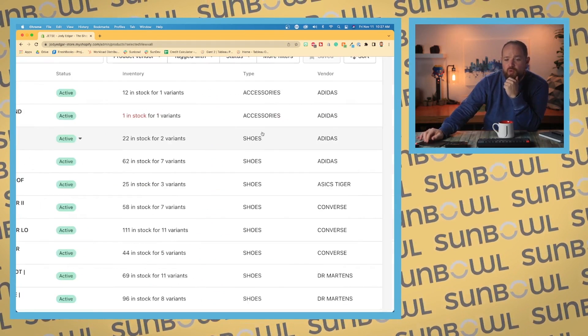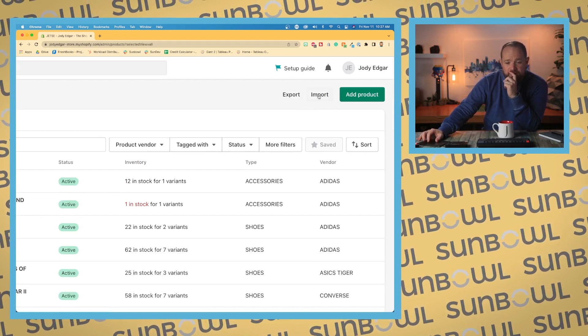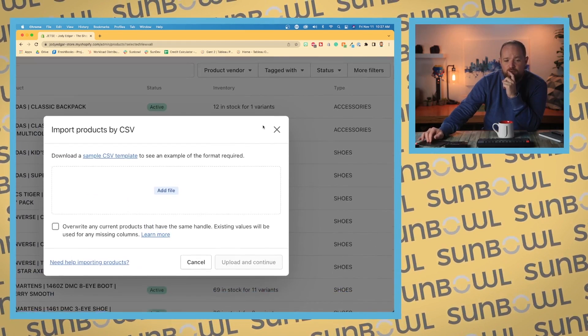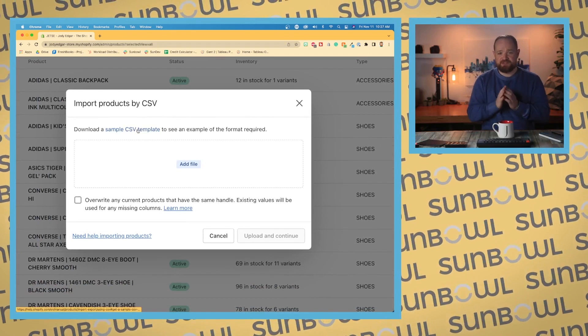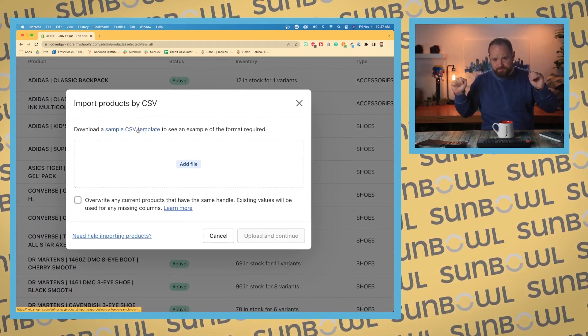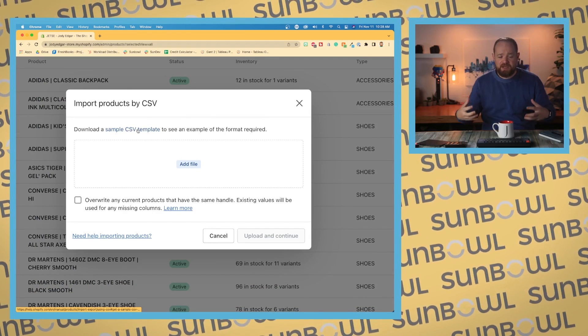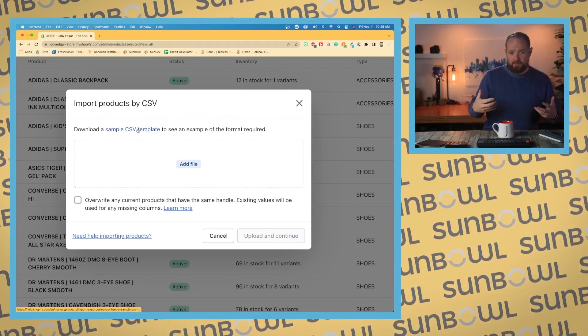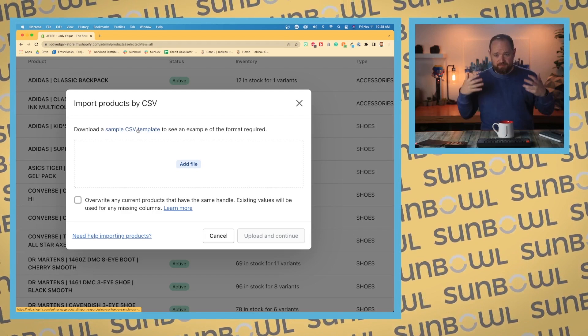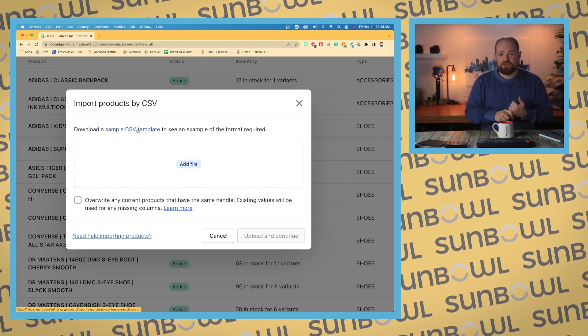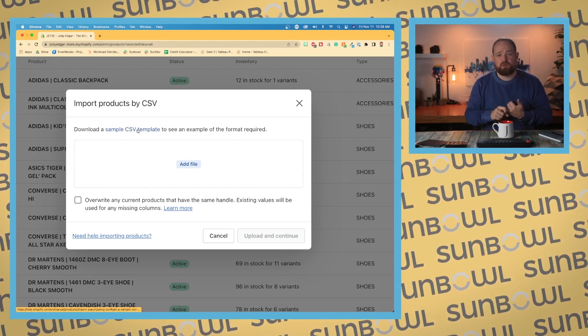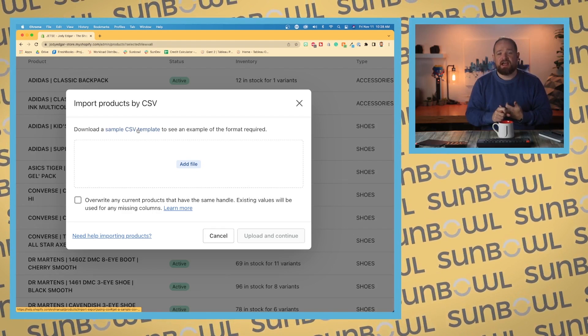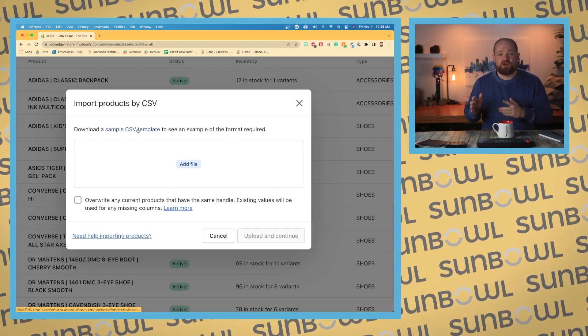Now the one item that is a little different is the import. You can go and import by a CSV. Shopify here gives you a sample CSV, so if you download the sample, it's gonna give you all the column headers that you're gonna need to line up in order to import your products. There's a couple required product headers that you're gonna need: the product handle, it's got to have a handle, it's also got to have a product title, and it's got to have a product description. As long as those three are in there, it will let you import.